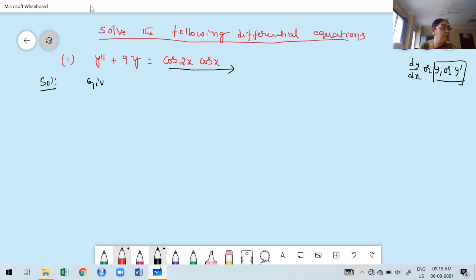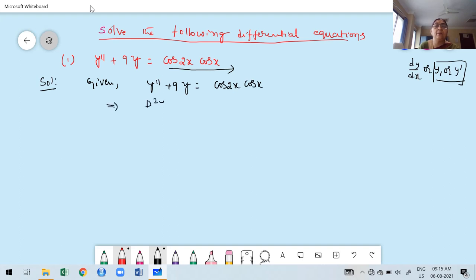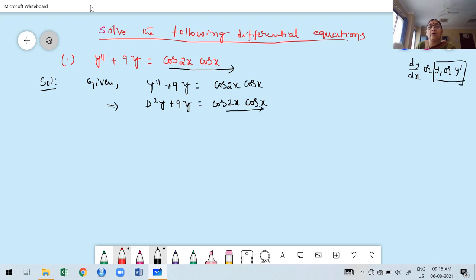The given problem is y'' + 9y = cos(2x)·cos(x). We express this in terms of the differential operator D: D²y + 9y = cos(2x)·cos(x). Observe carefully that the right-hand side is a product of two trigonometric functions. We don't have a direct formula for the PI of a product of two trig functions, so we need to convert it.